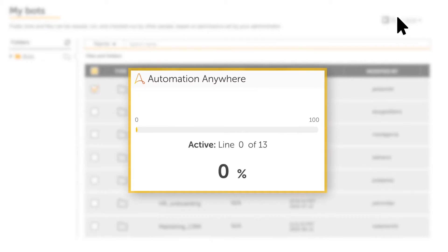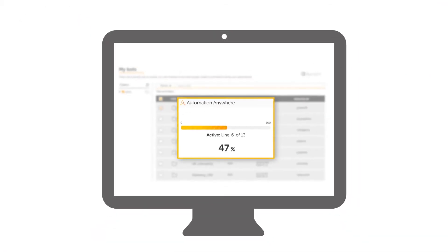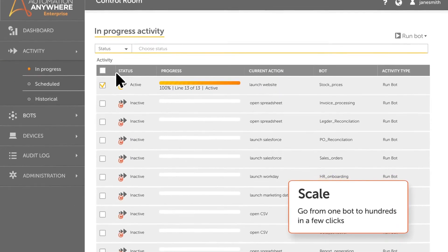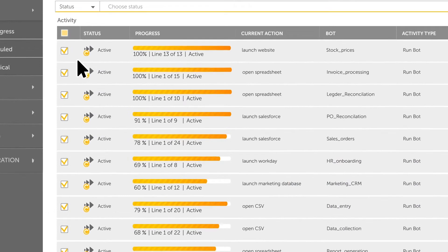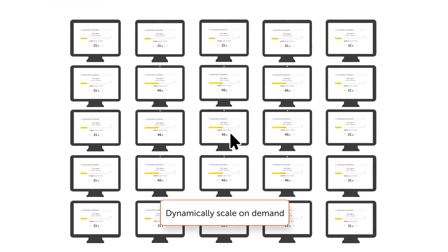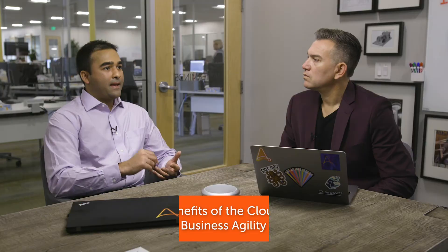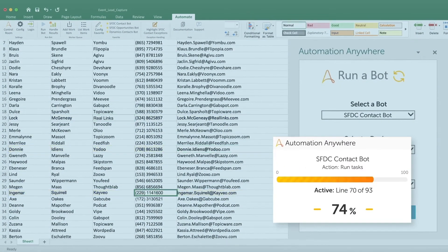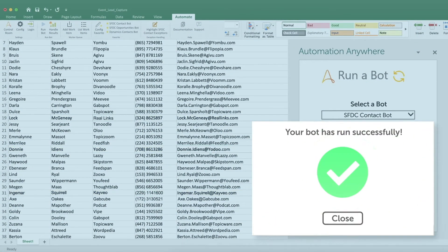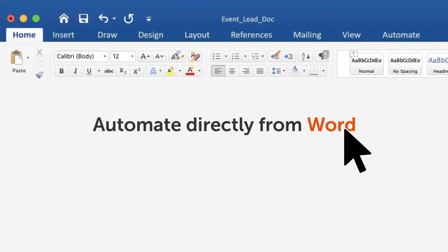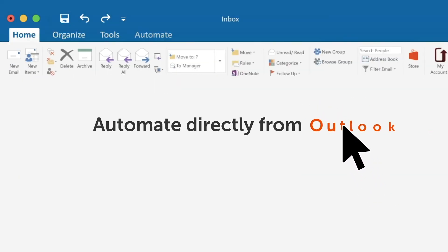Followed by high scalability — we allow customers to just get started with two or three bots, and as they see value, as their business grows, as more processes need to be automated, they can create more bots and scale over longer periods of time. High scalability is a big one. And the third one is business agility. We provide automatic software upgrades to our customers every four weeks. So every four weeks, they're on the latest software version and getting access to the latest features, which gives them a competitive advantage. That's really the business agility side of things.